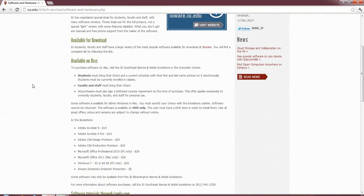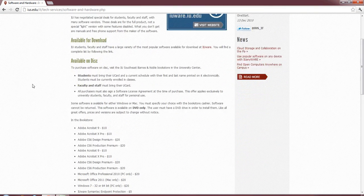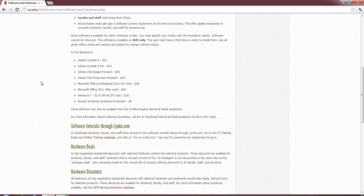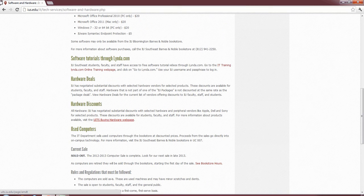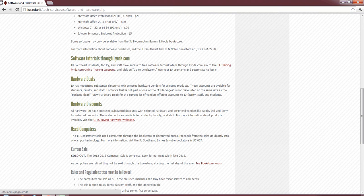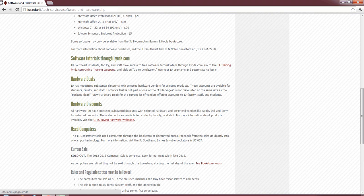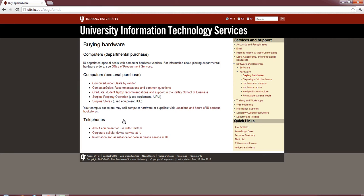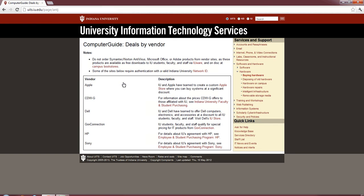First up, we're going to discuss the hardware. The Student Hardware section, or the Hardware Deals section, is kind of hidden in here. You've got to scroll down a little bit to Hardware Discounts, where students can go through vendors like Apple, Dell, Sony, many different vendors that allow discounts. So, we're going to go ahead and select that link, and it's going to pull up the new page for the Hardware Discounts. From here, we'll go with Computer Guide, Deals by Vendor. It tells you the different vendors that offer discounts. Each one of these, by clicking their link, will take you to their page.